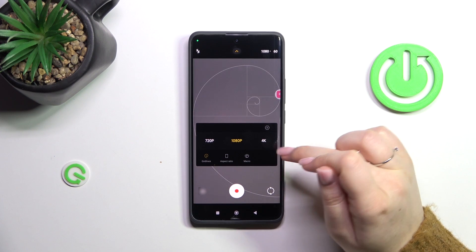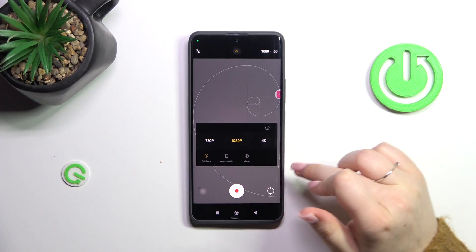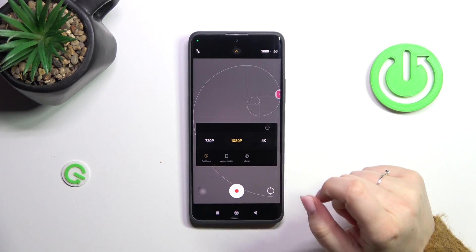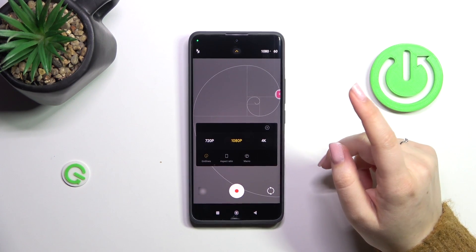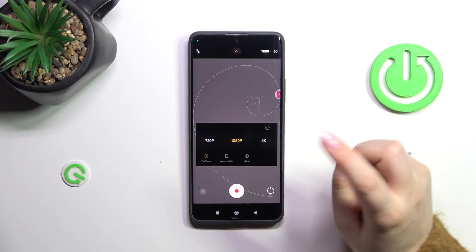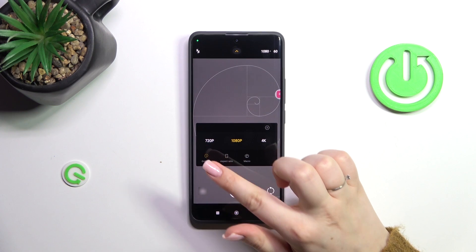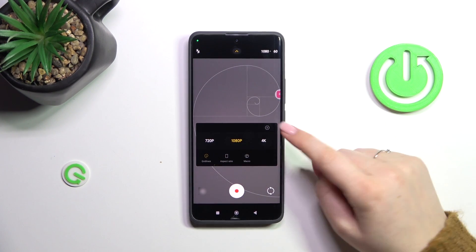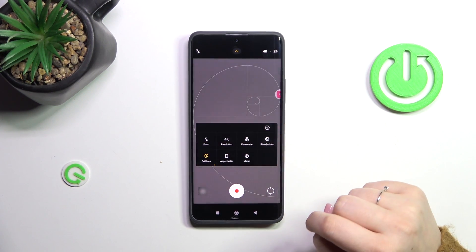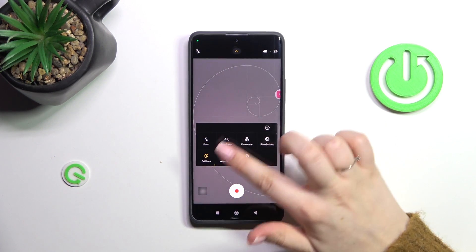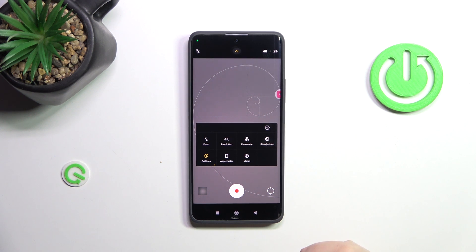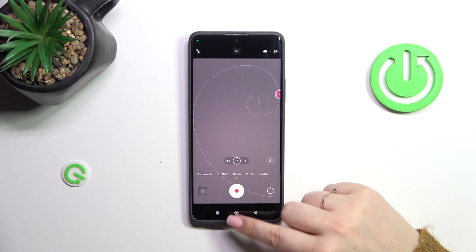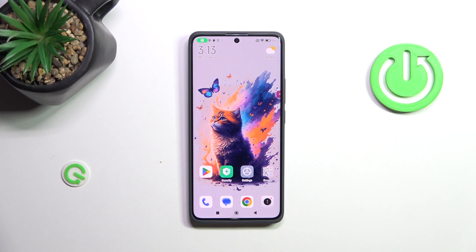Let's simply tap on this option. As you can see, we've got three different resolutions: 1080p, which is currently applied, 720p, and 4K. Simply tap on the option you'd like to use. In my case I'm selecting 4K, and from now on the device will record videos in the chosen resolution.